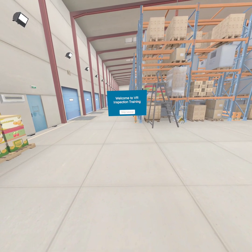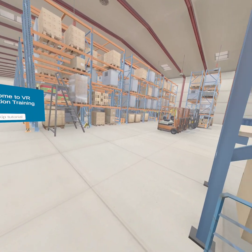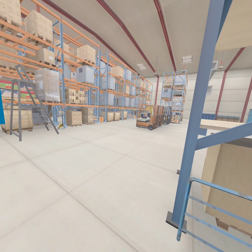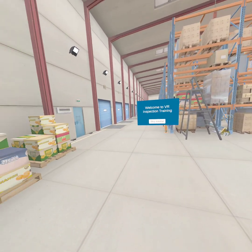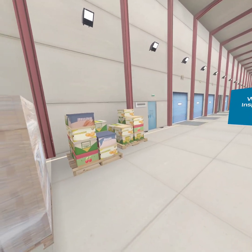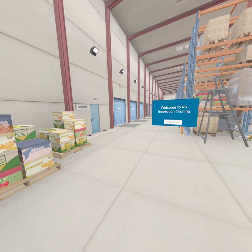Welcome to VR Inspection Training. To successfully complete this training, you will identify 18 different conditions inside and outside of the warehouse. First, here is a brief tutorial.